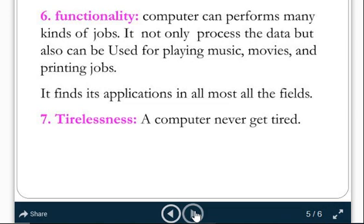Tirelessness means a computer never gets tired. It is a machine, and a machine cannot get tired. The human body needs some time for rest, but the computer can work 24 by 7. It cannot take rest. That is why we say the computer does not get tired — the computer works 24 hours, 7 days a week, and keeps going on working. That is why we call it tirelessness. These are all the characteristics of computers.